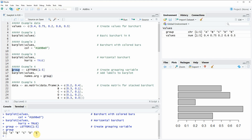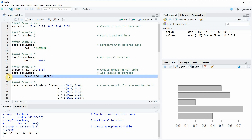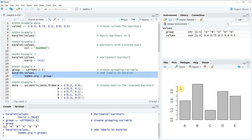Now if you want to draw these labels below the bars of our bar plot, we can specify the names.arg argument, as you can see here in line 18 of the code, to be equal to this vector which contains our labels. If we run lines 17 and 18 of the code, you can see that now below our bars we can see our labels A, B, C, D, and E.